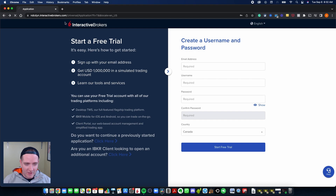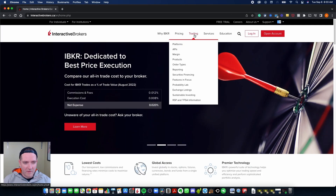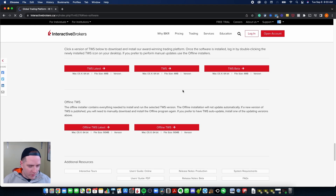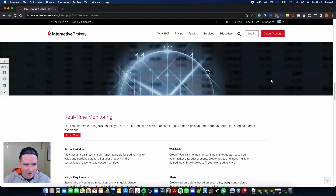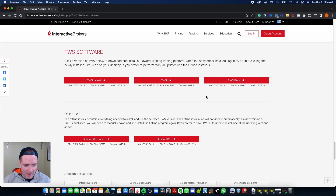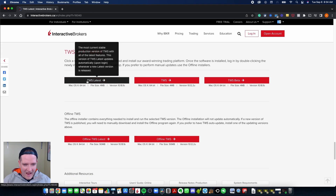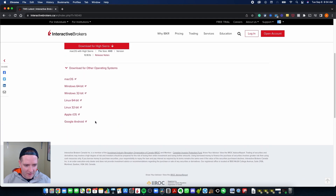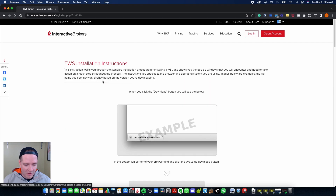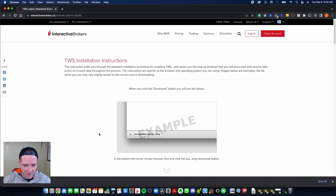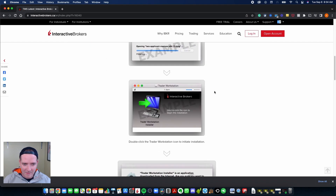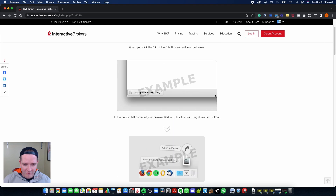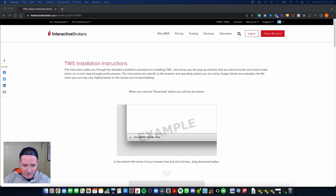Now you need to download the Interactive Brokers Trader Workstation. Go back to interactivebrokers.ca, click 'Trading' at the top, then click 'Platforms.' On the trading platforms page, scroll all the way down to the Trader Workstation install section. Select 'TWS Latest' — make sure you pick the online version, not offline. If you have a Mac, download it for your processor. Other operating systems like Windows or Android are available too. I'll go ahead with the Intel processor version — the download starts in the bottom left corner. The page also walks you through how to open it on your operating system.